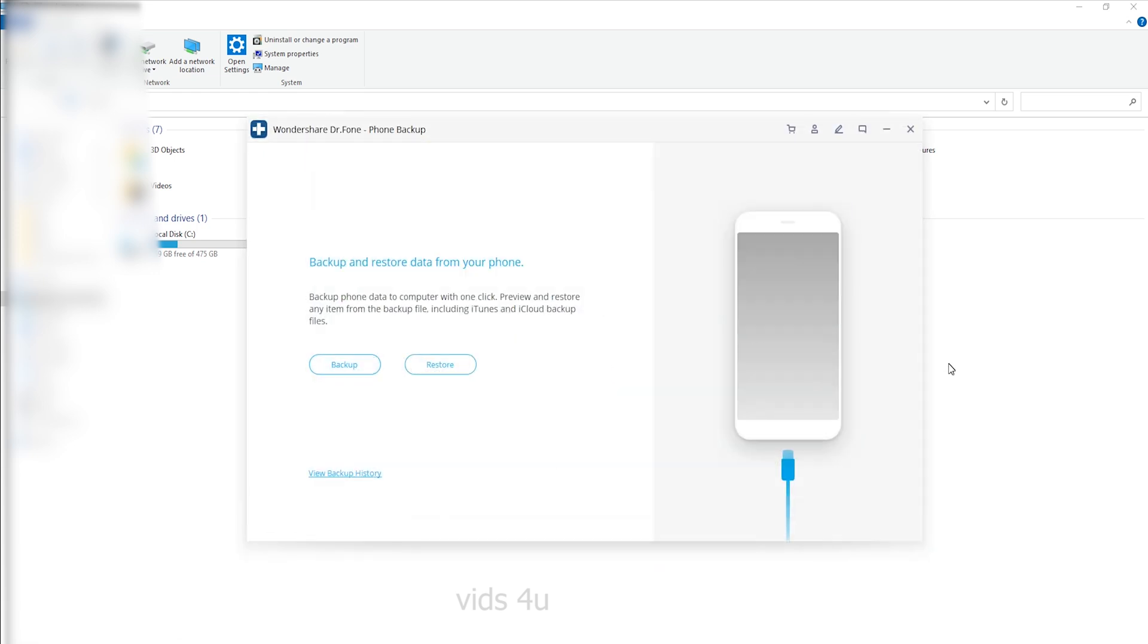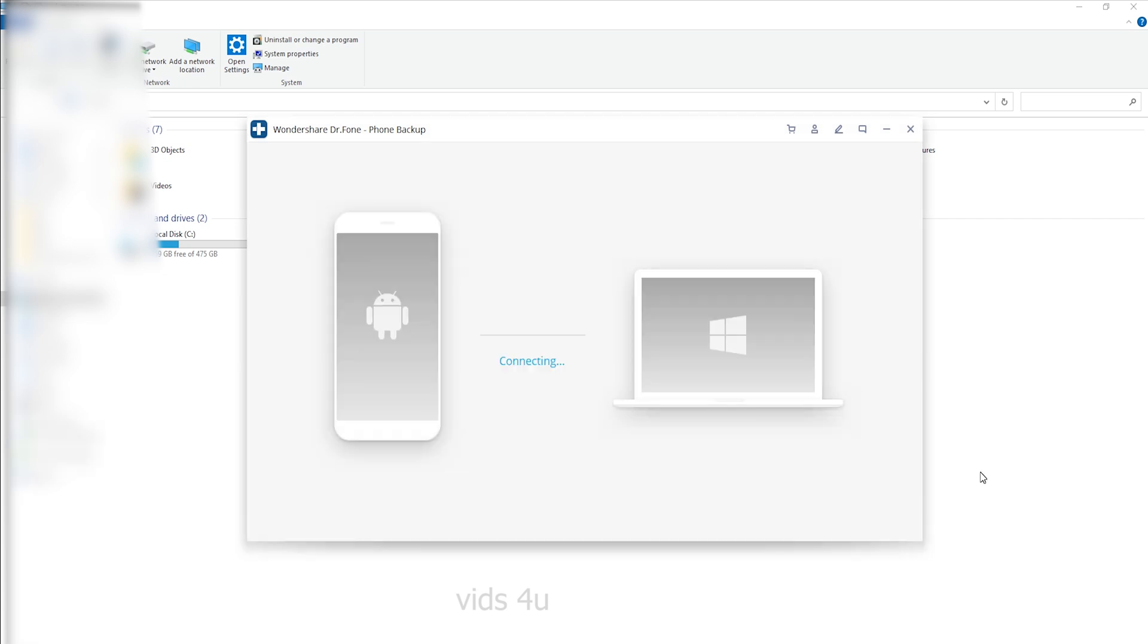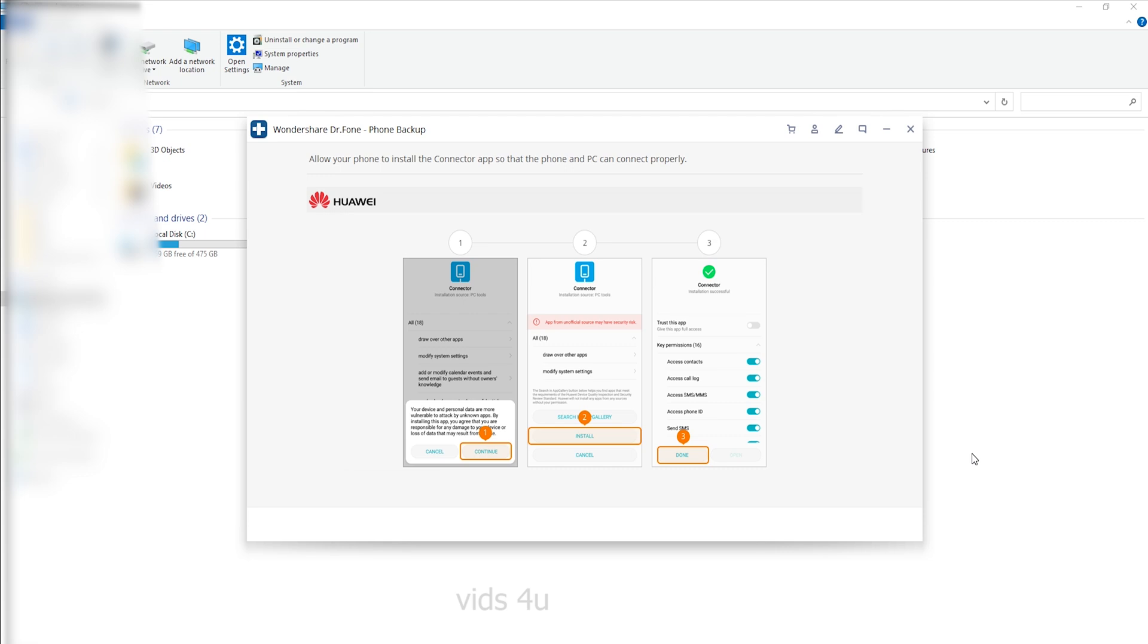Then connect your Android phone to the computer using a USB cable. Please make sure you have enabled USB debugging mode on the phone. If your Android OS version is 4.2.2 or above, there will be a pop-up window on the Android phone asking you to allow USB debugging mode.